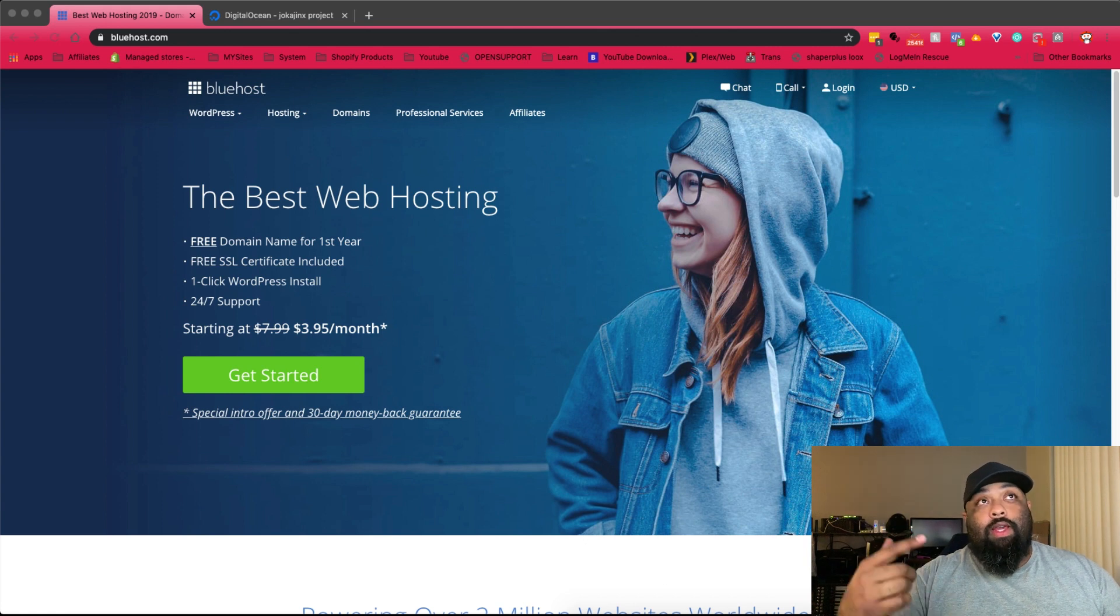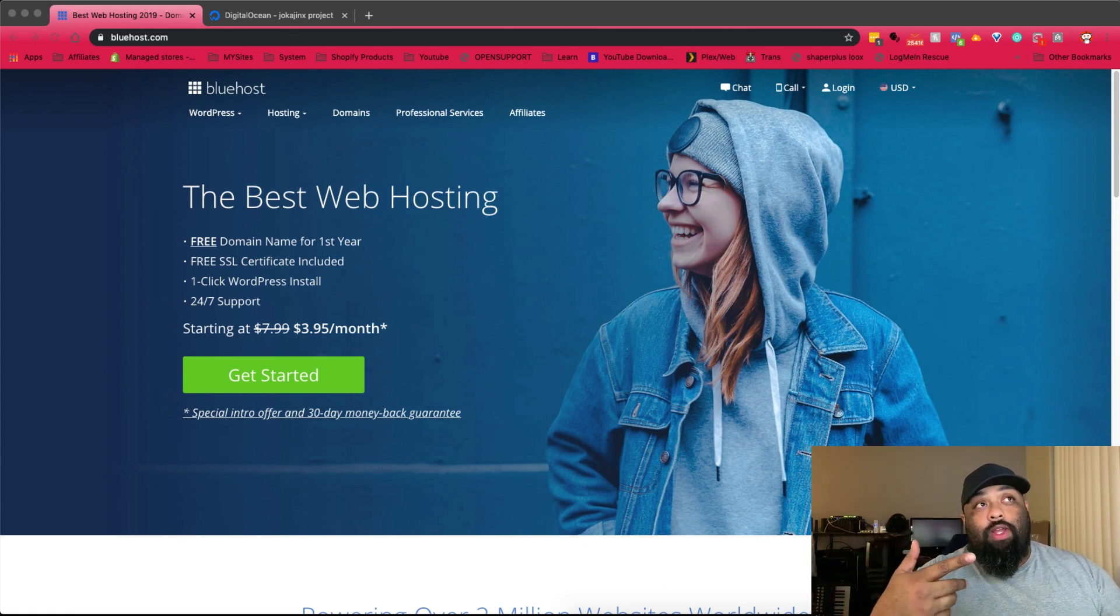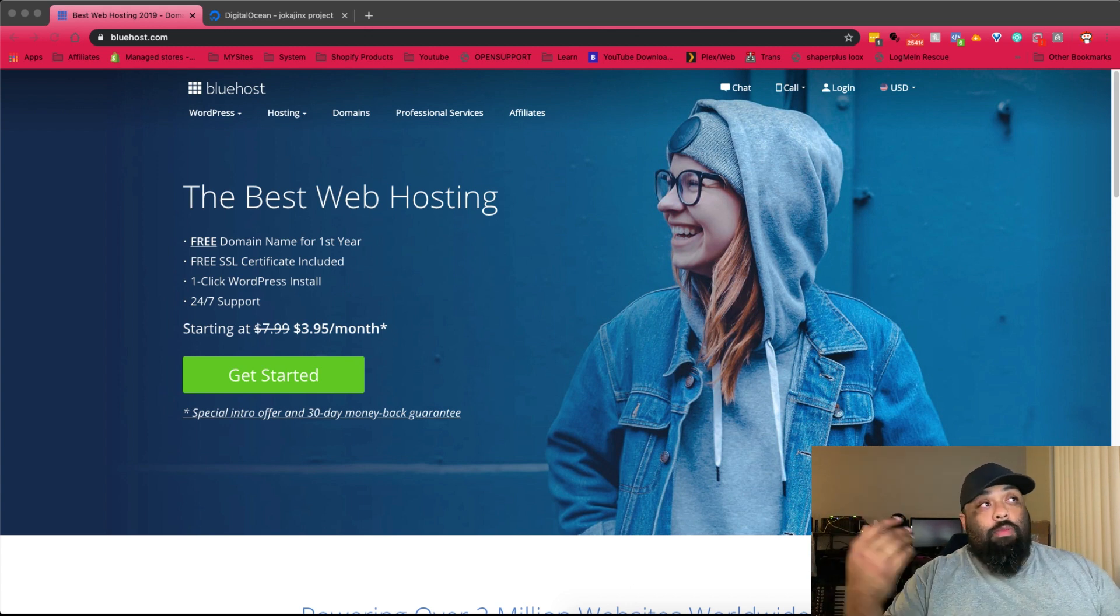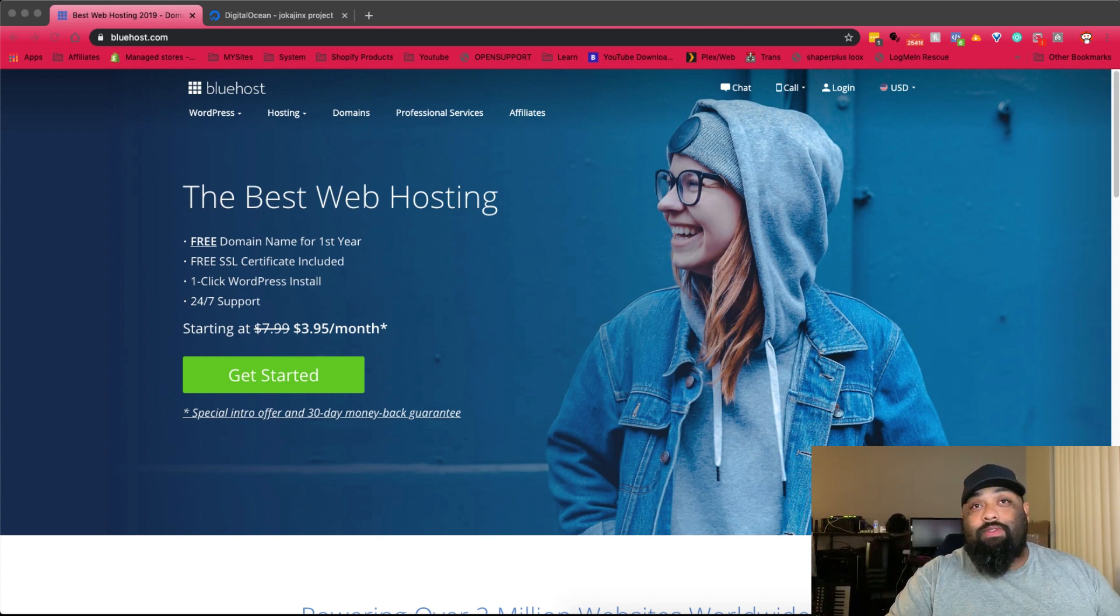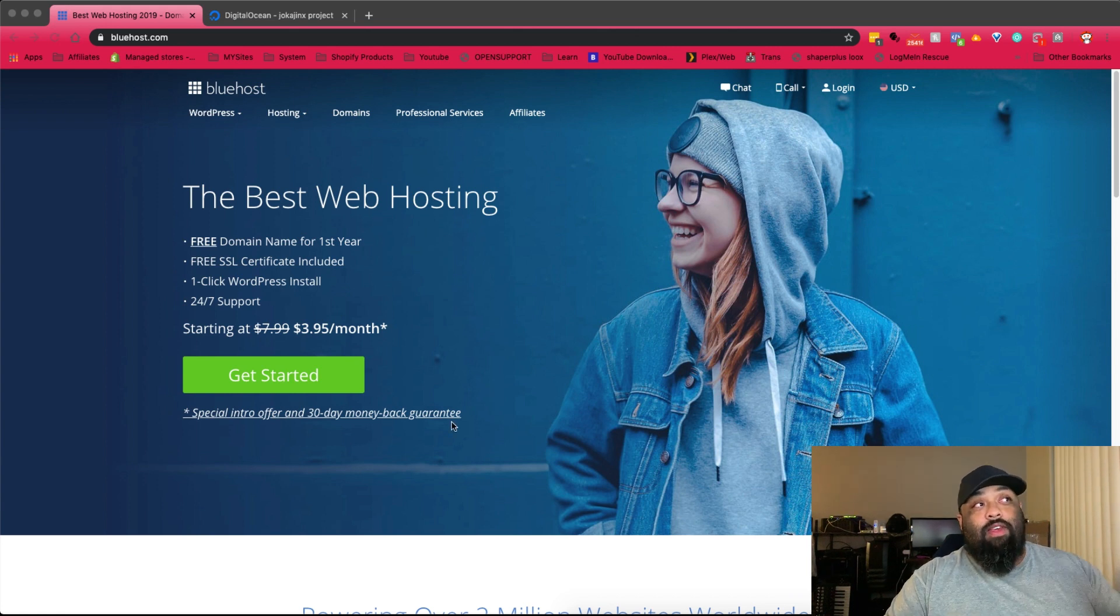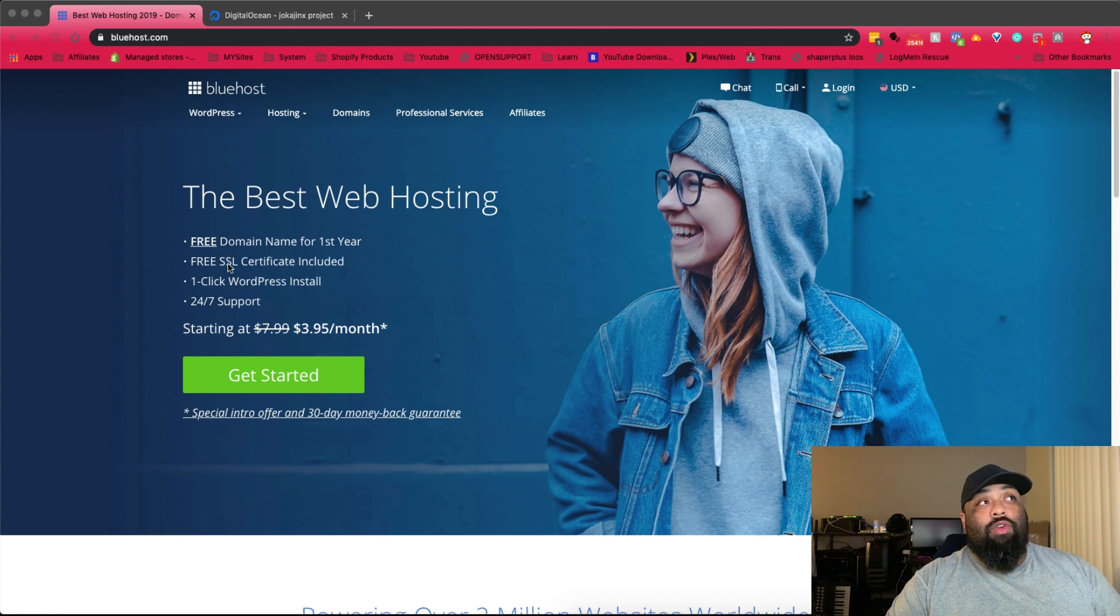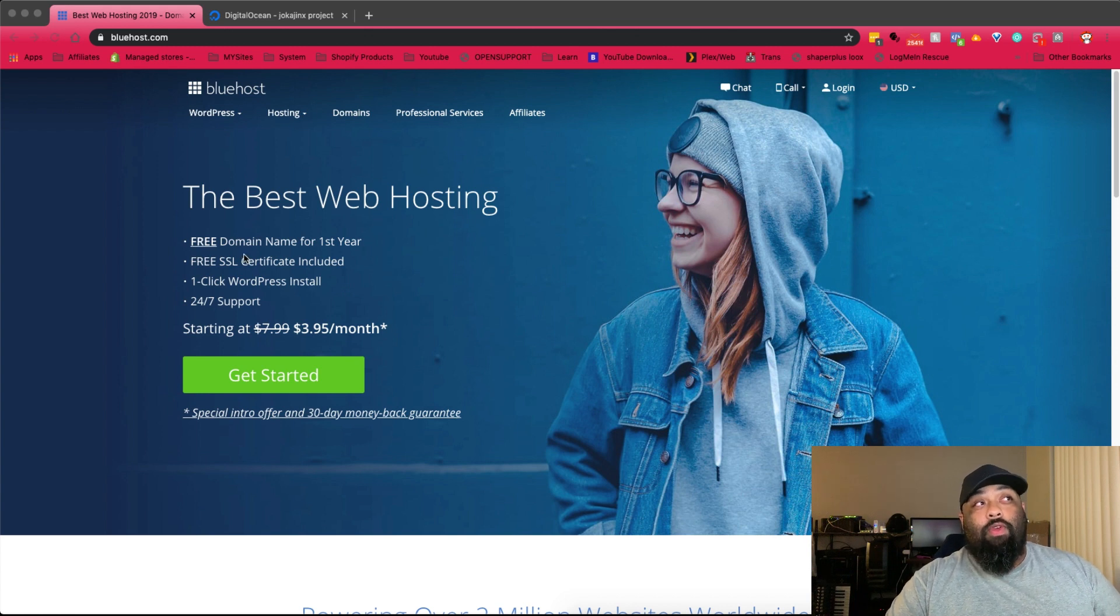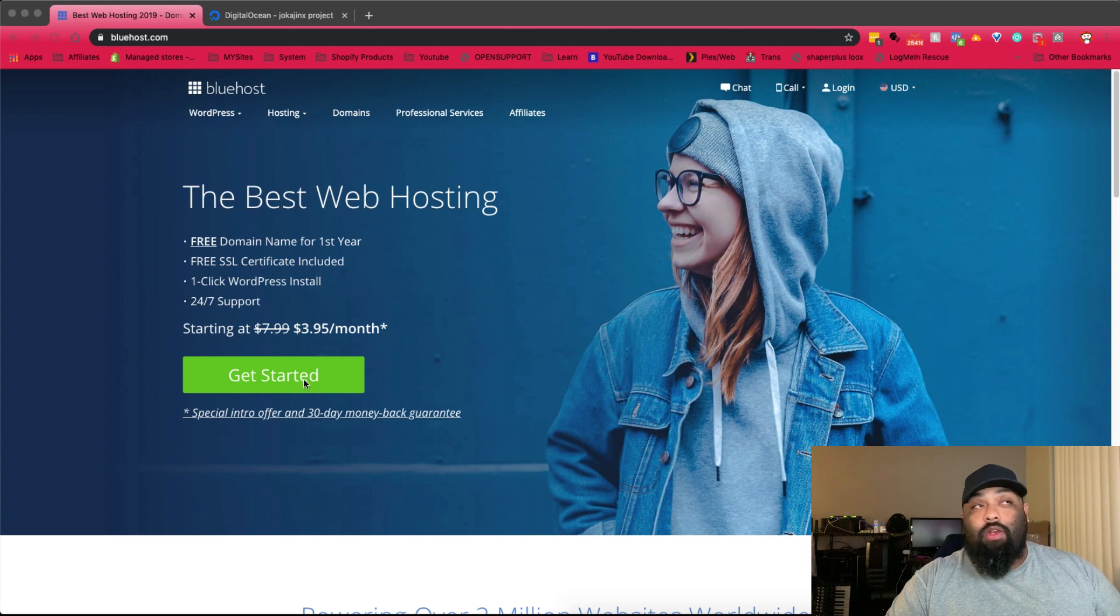I got Bluehost right here. It is a web hosting company. It's pretty cheap, it's $3.95 a month. You get the basic setup with it, you get a one-click WordPress install, you get a free domain for a year. I don't know how they can give you the free domain for a year with three or four dollars.